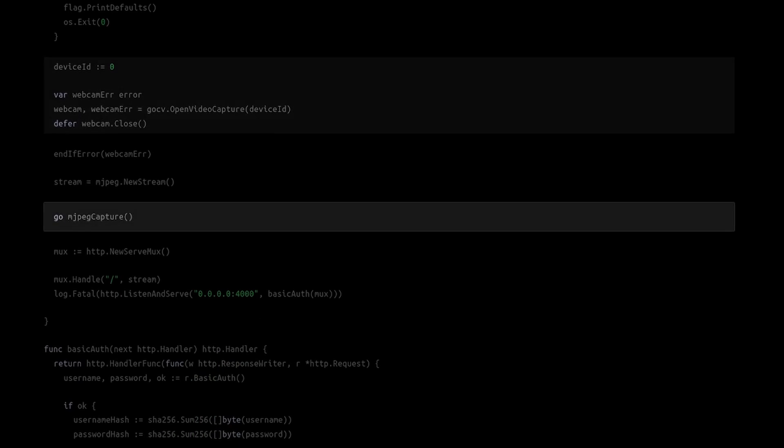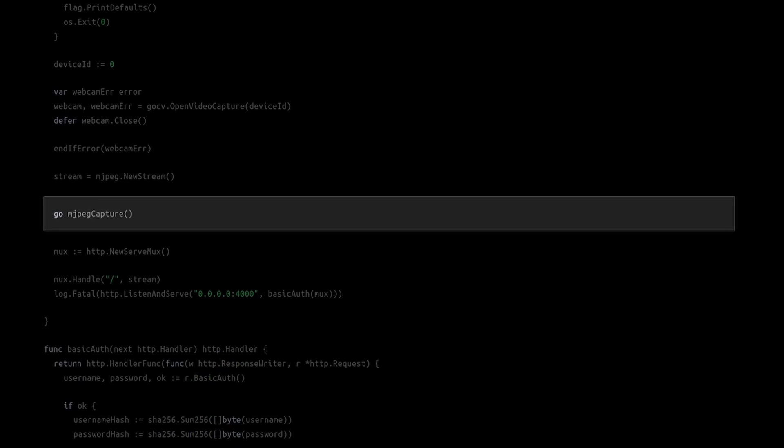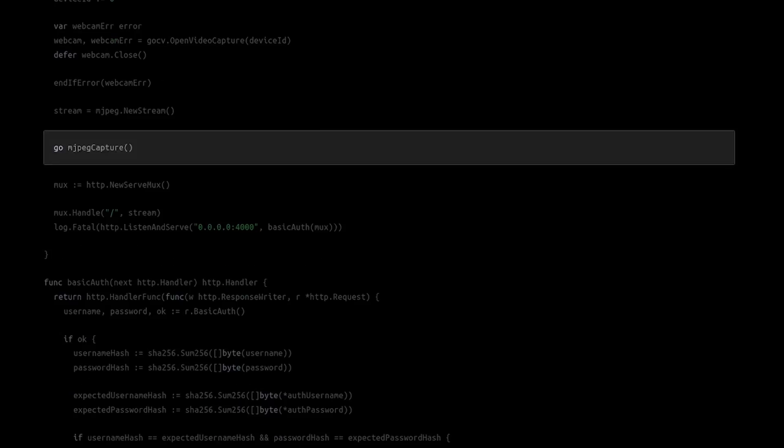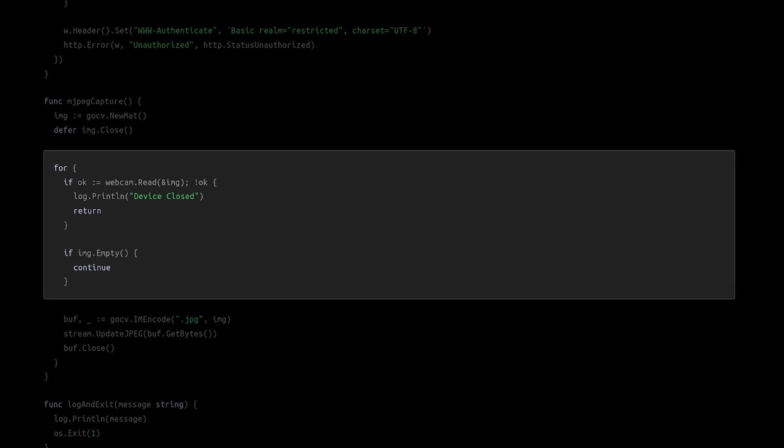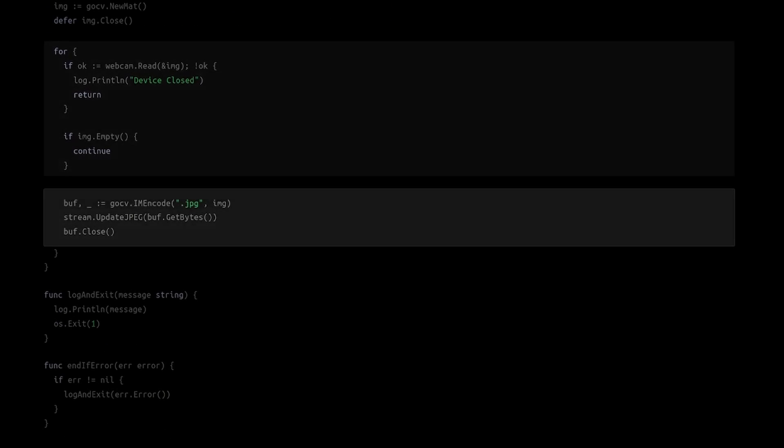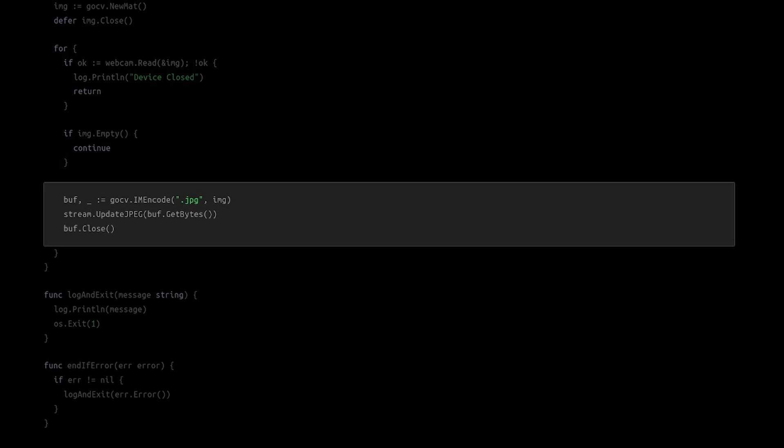This go routine is responsible for the most important things happening. Here we check if there's been a video frame and if there is, we encode it as jpeg and send it to the motion jpeg stream.